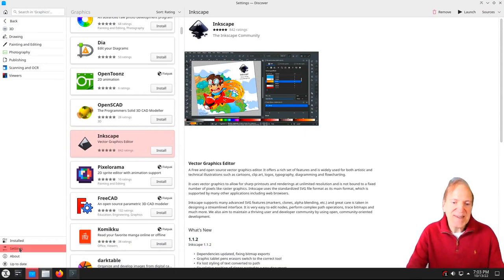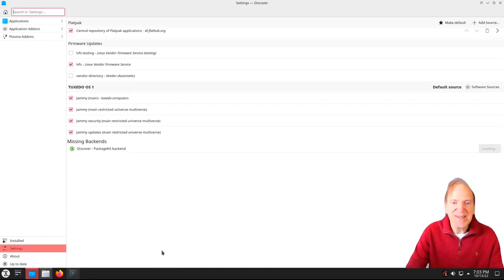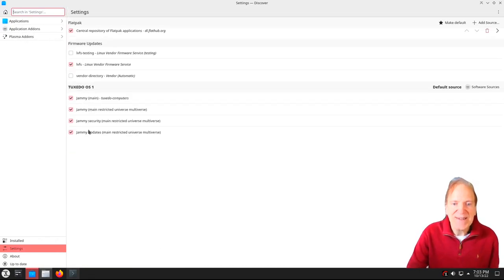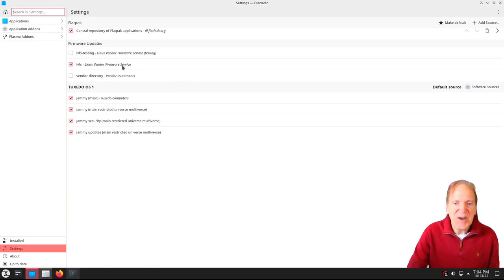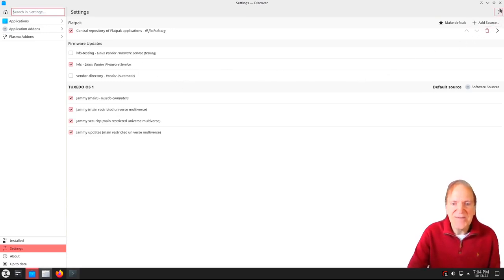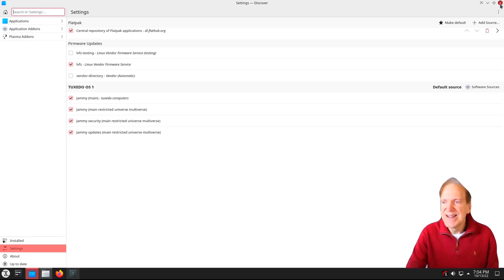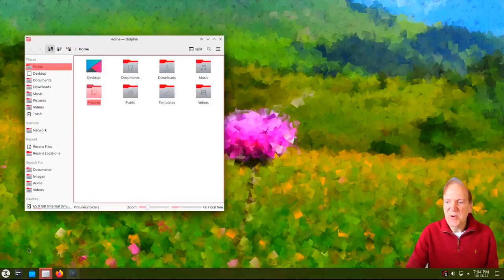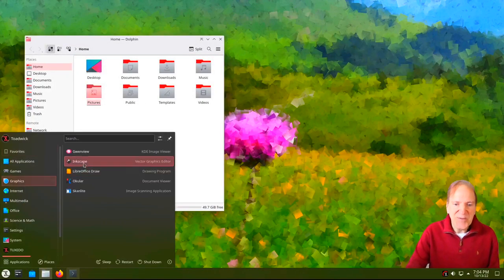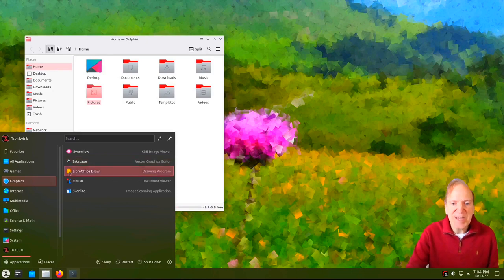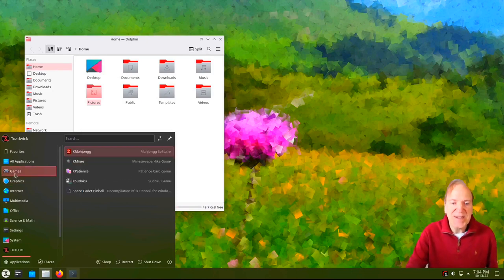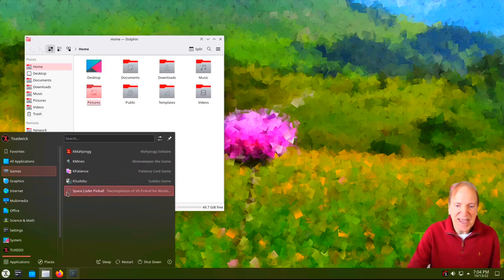Let's go into Discover Settings real quick and look at the repos it's accessing. Here you can see Flatpak is checked, then we got our Linux vendor firmware and all the Tuxedo OS settings for Jammy Jellyfish. All looking good there. And if we go to the menu, Inkscape is showing up there — glad to see that. And there's our game, Space Cadet Pinball — let's see if that works.